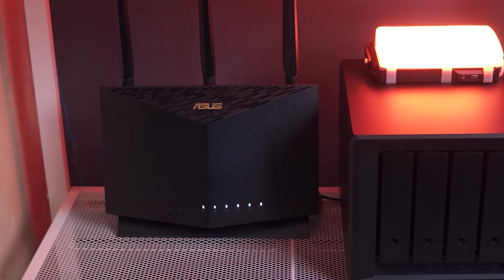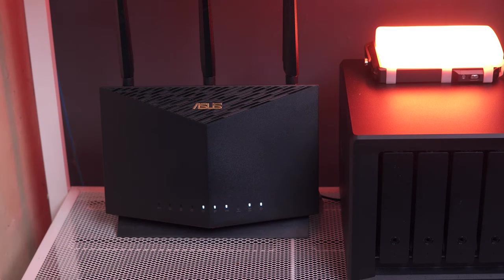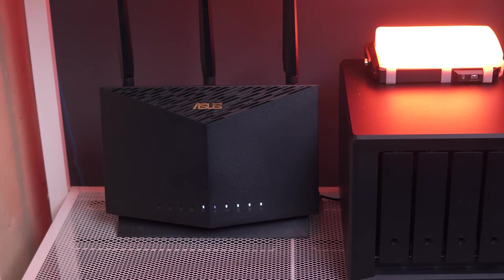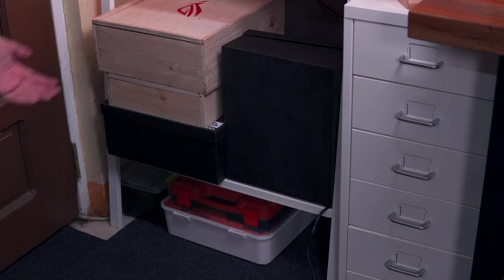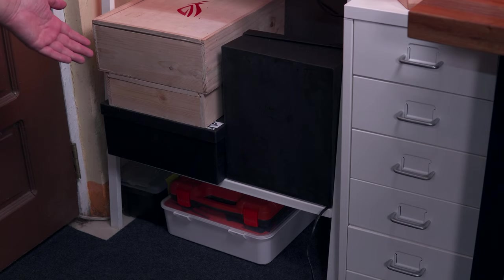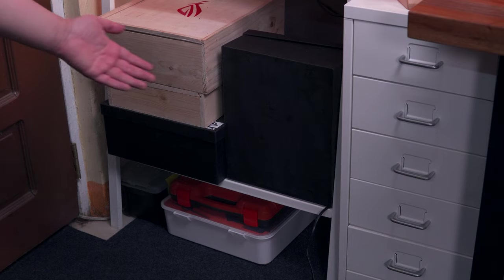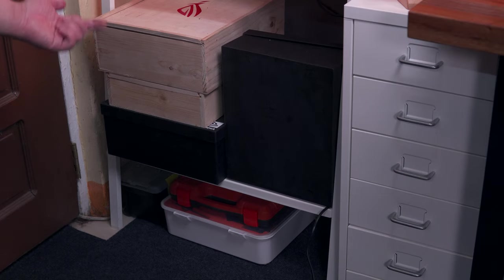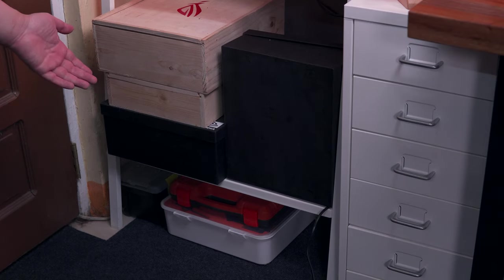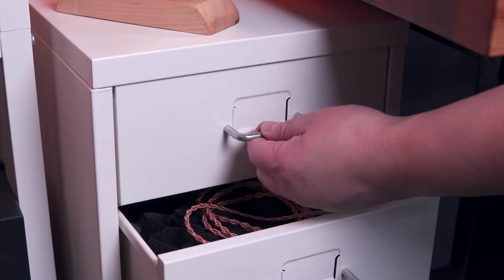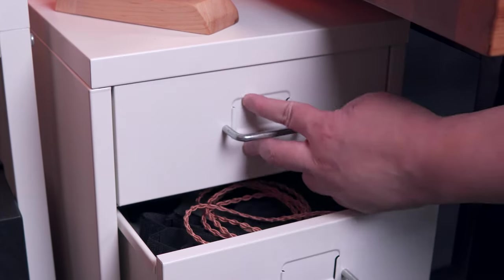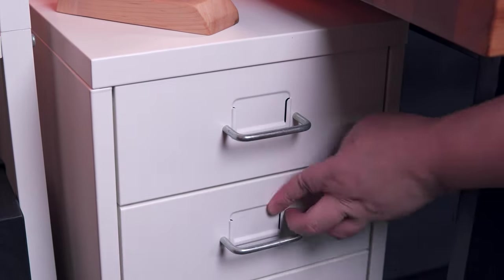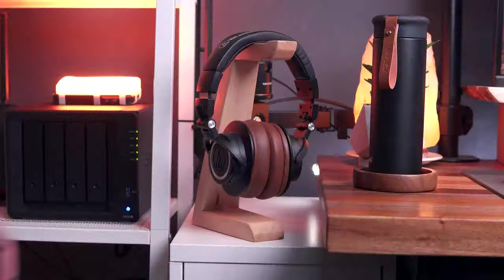Now besides the DS920 Plus, we have the ASUS RT-AX86U router that honestly I think I need to move to open space for better efficiency and I'll work on that soon. And lastly on this side, we just have some storage boxes for miscellaneous items and tools. I also have an IKEA Helmer here for extra storage.